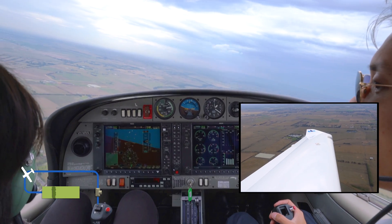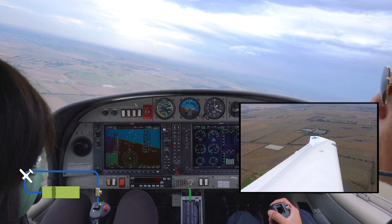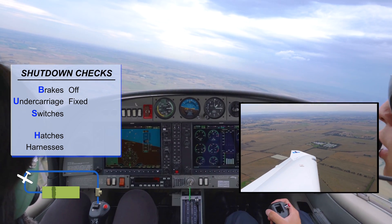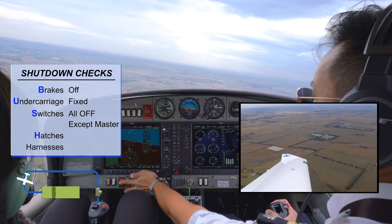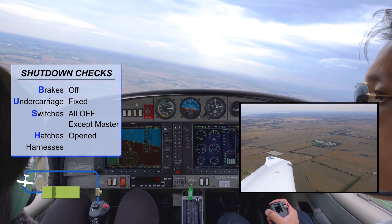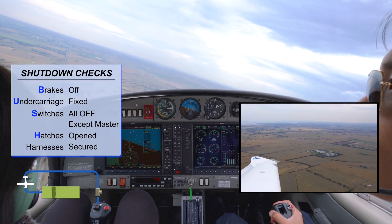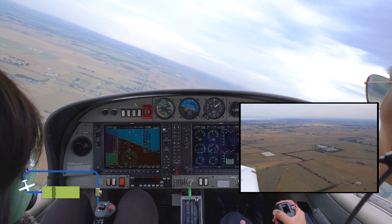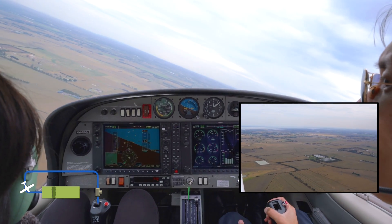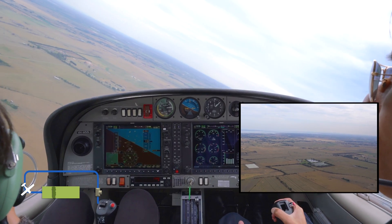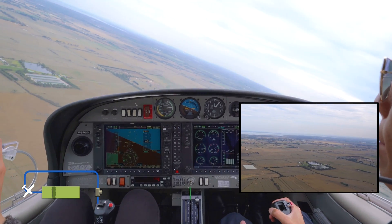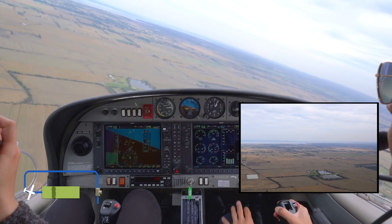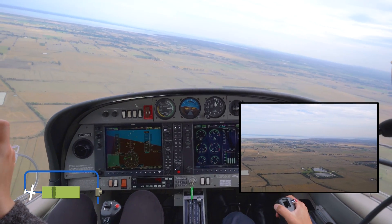The last check is the shutdown checks — the BUSH check. Brakes off, undercarriage fixed, switches all off except master for the flaps if needed. Hatches open, harness secured. We're a bit high on profile, so let's lower one stage of flaps. Speed check, flap down. It still feels a bit high, so we'll lower the last stage of flaps. Speed check, flap down.